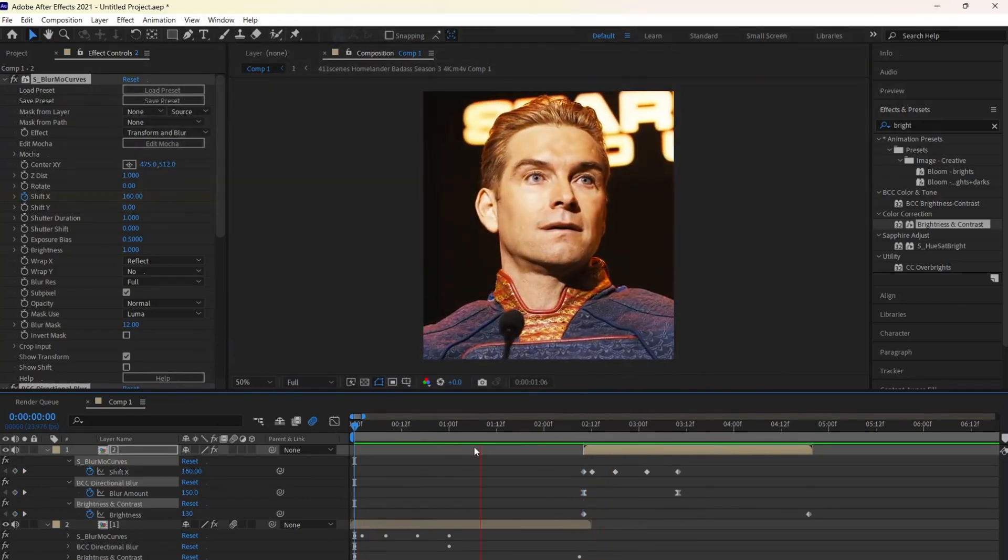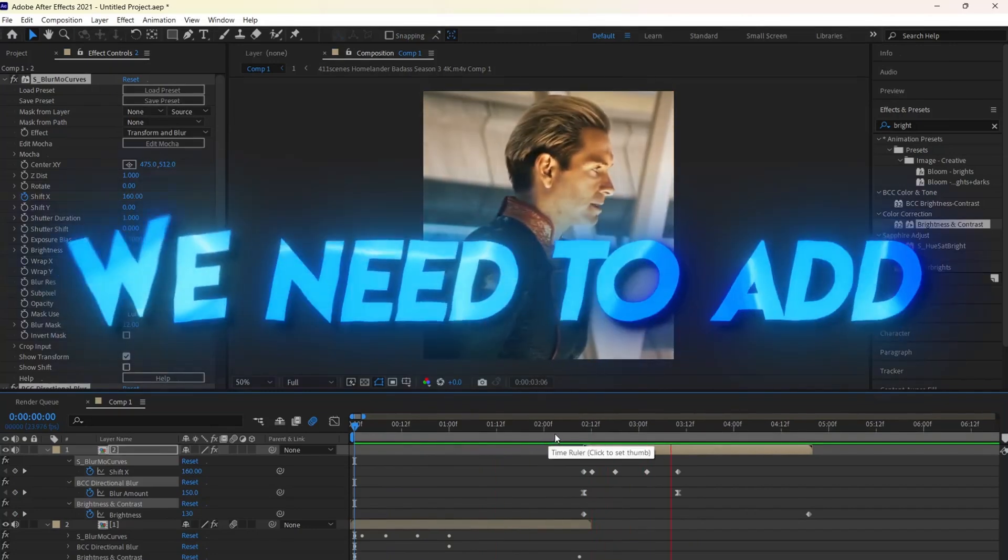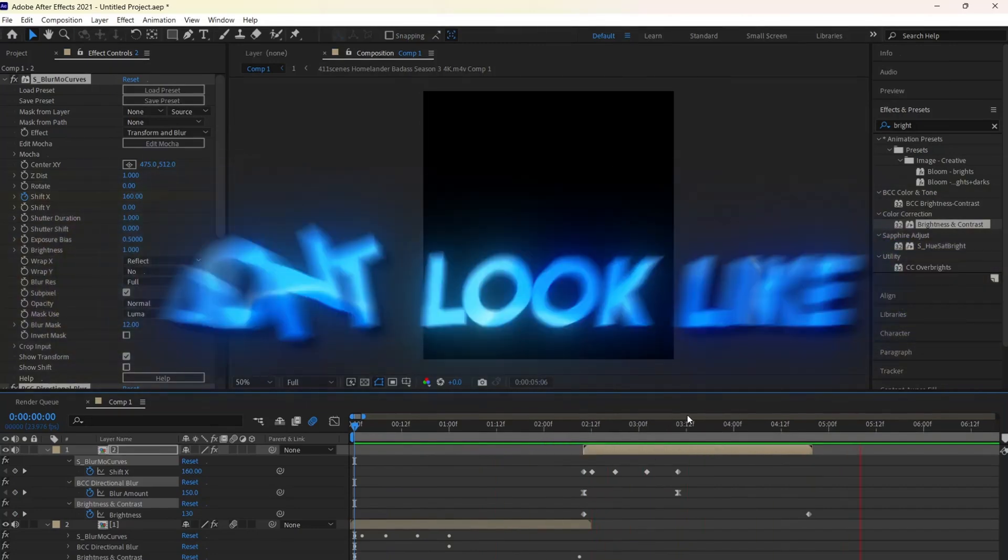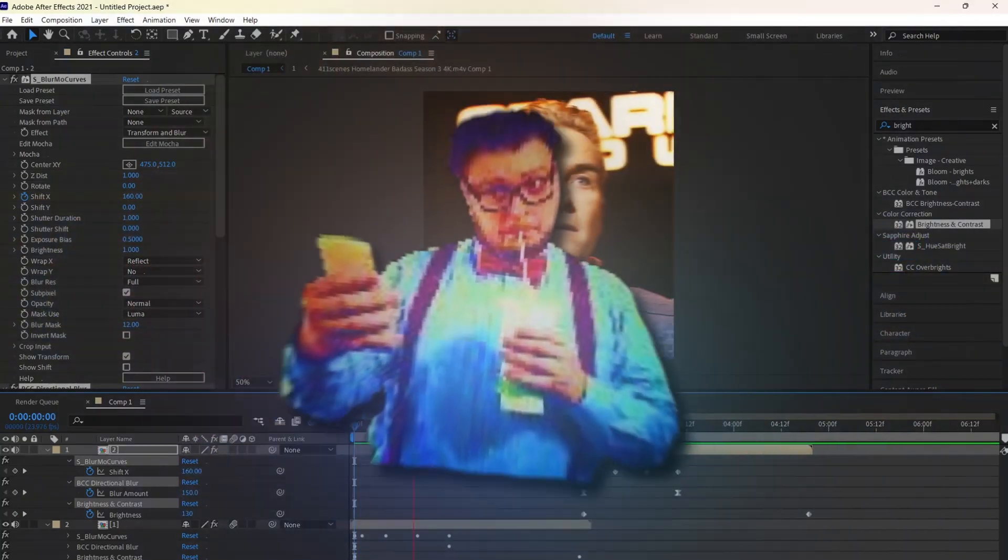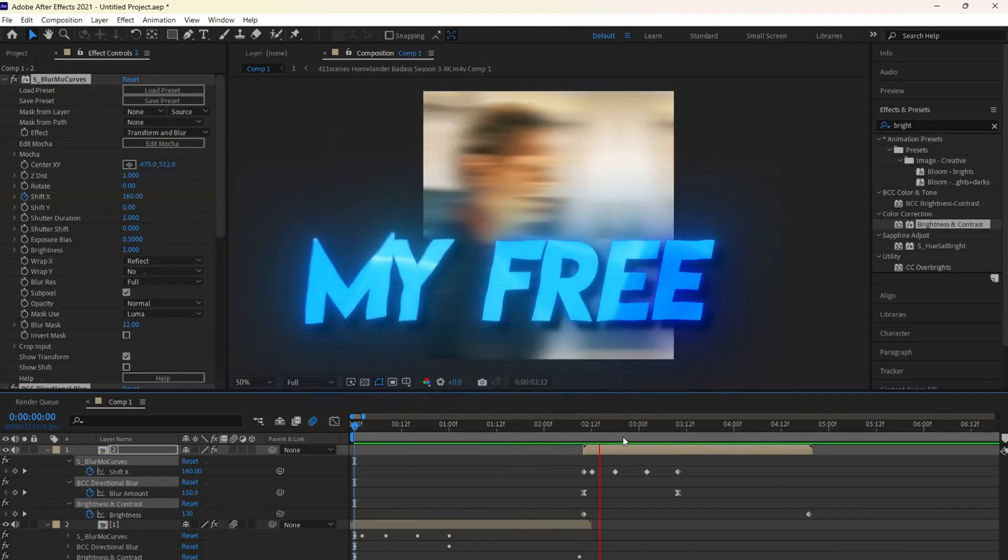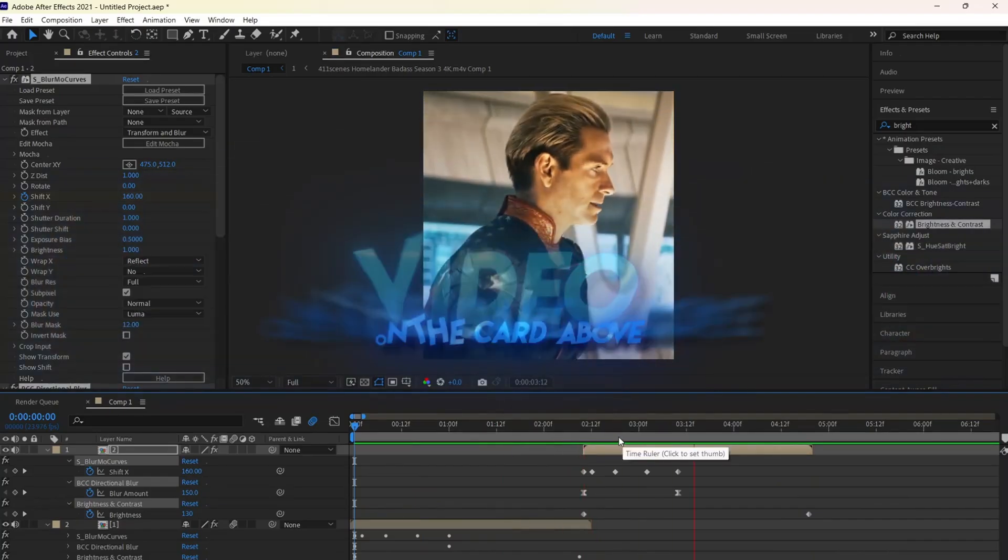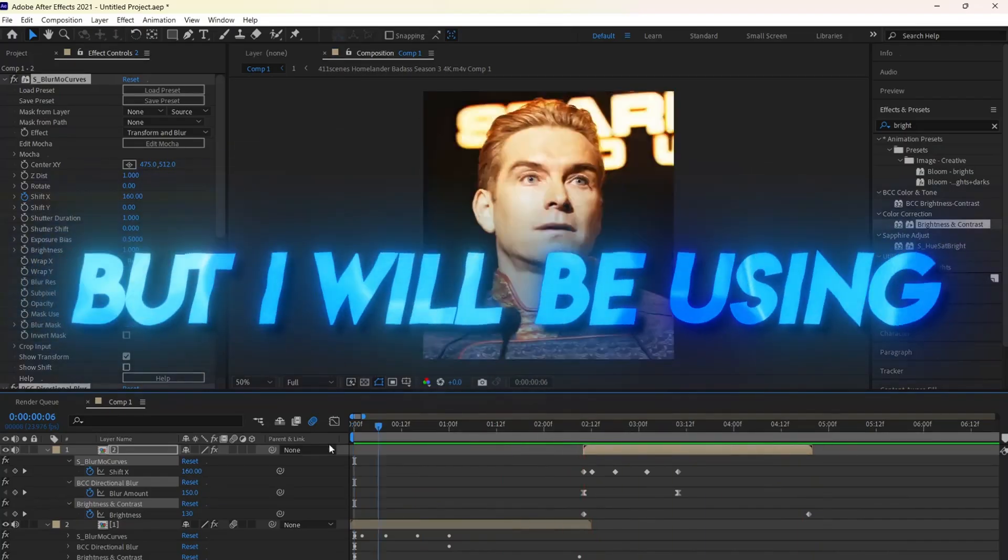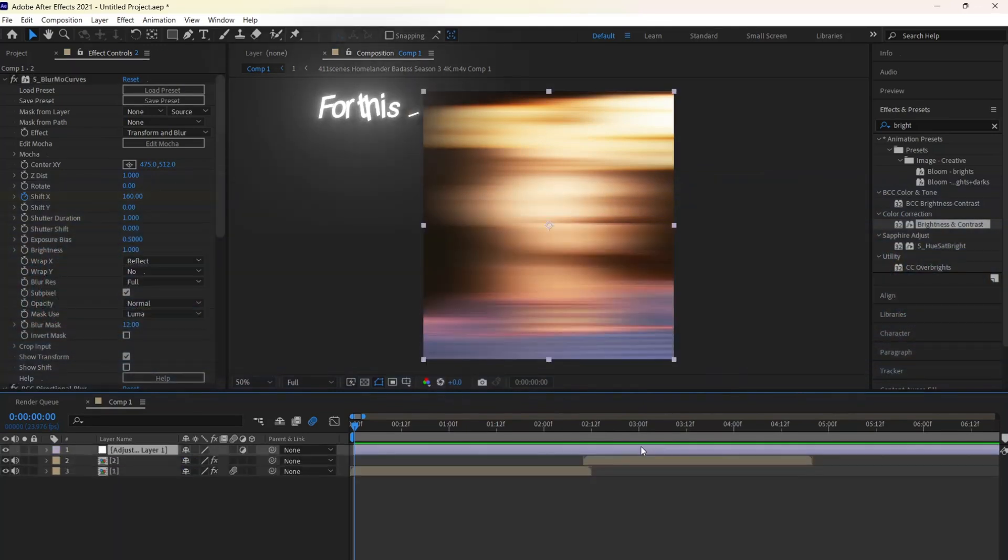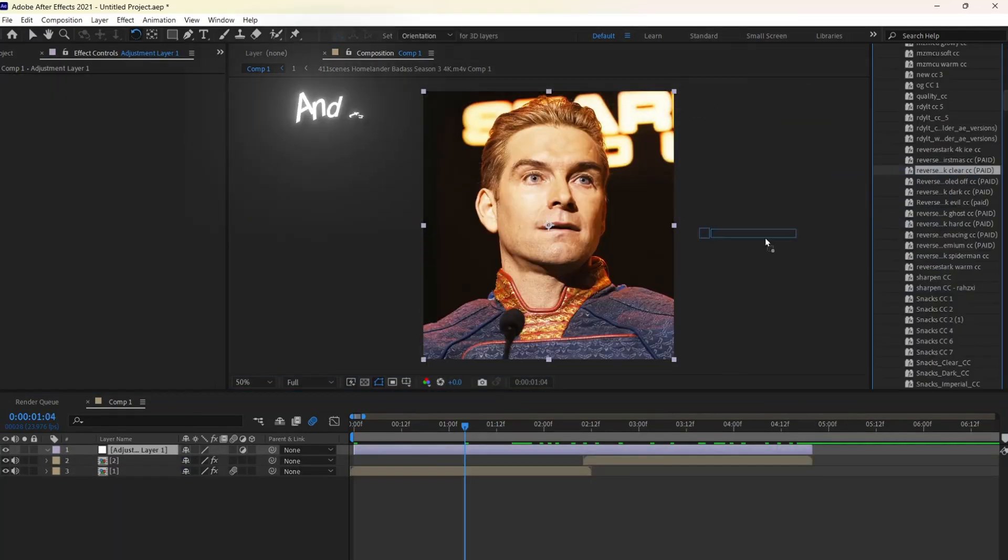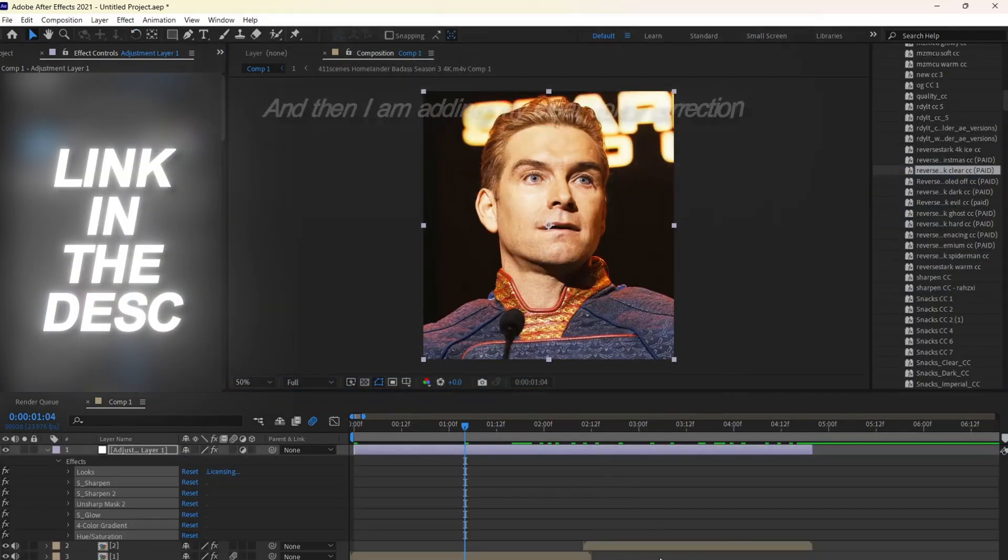We finished the effect, but from here, we need to add a nice color correction so our edits don't look like someone made it on Viva Video. You can check out my free color correction video on the card above, but I will be using one of my personal color corrections. For this, I am adding an adjustment layer, and then I'm adding my clear color correction.